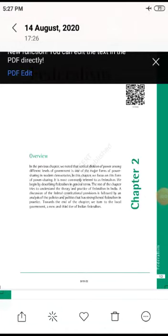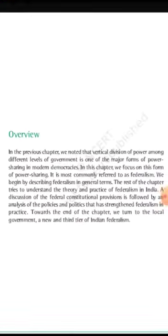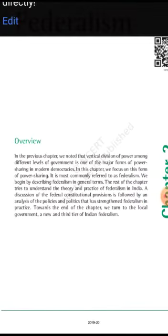Good morning students. Class 9th and 10th, Political Science Chapter 2 — Federalism. We are starting today and we are going to read our books in Chapter 2.